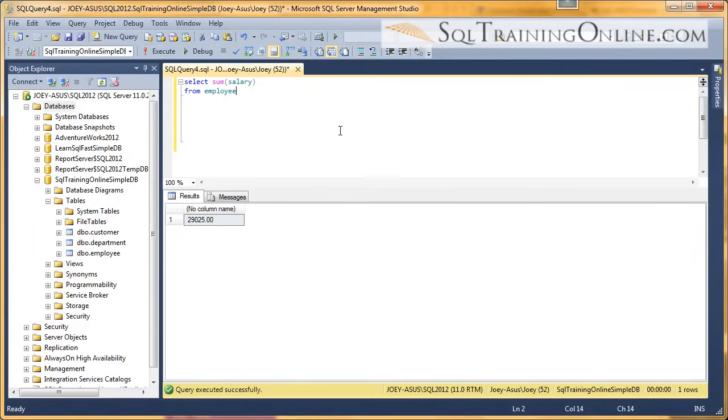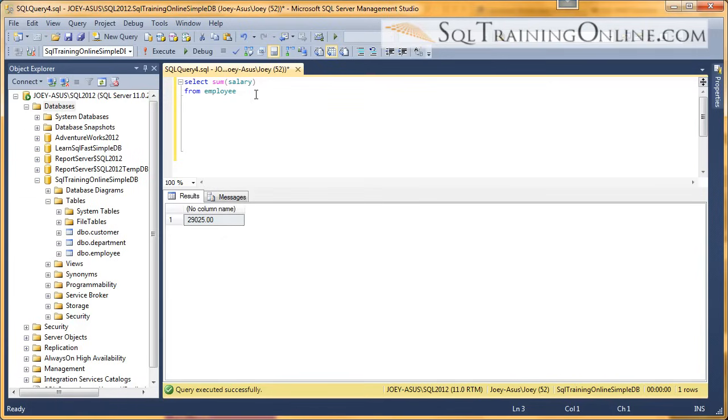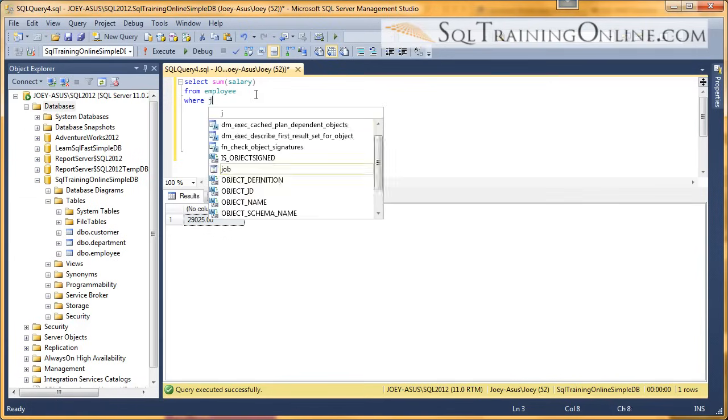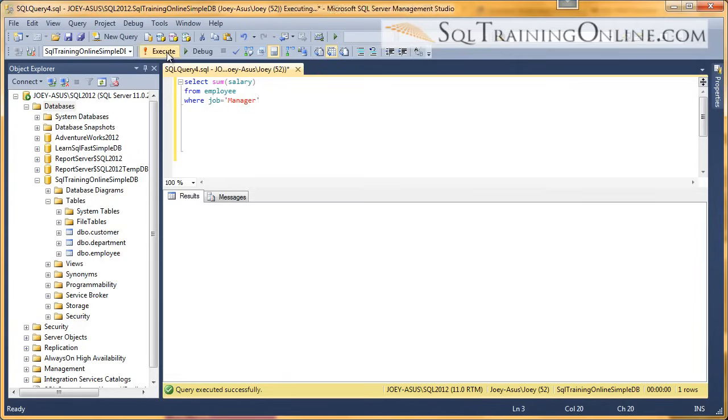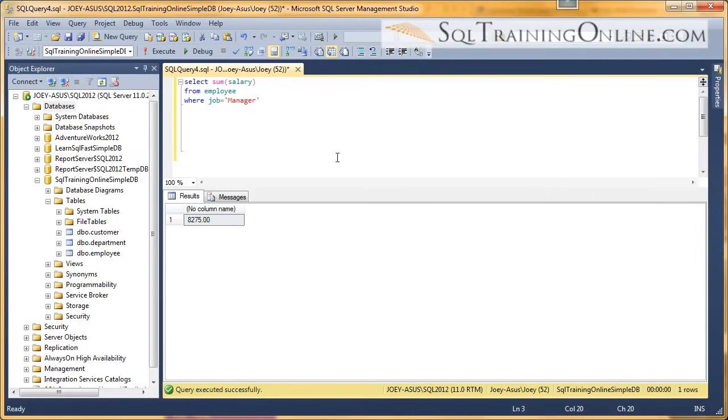We execute this and we're spending $29,000 a month on all these people. What if we want to know how much we're spending on managers? We say WHERE the job equals manager, and if we run that we can see we're spending $8,275 on managers.